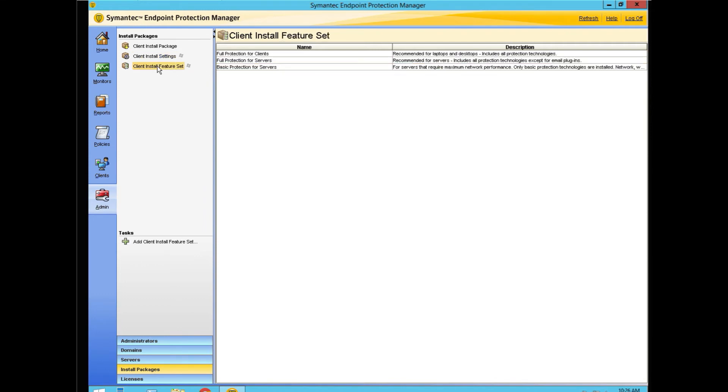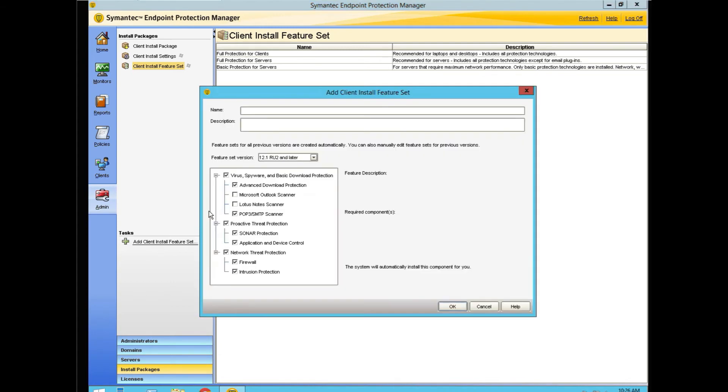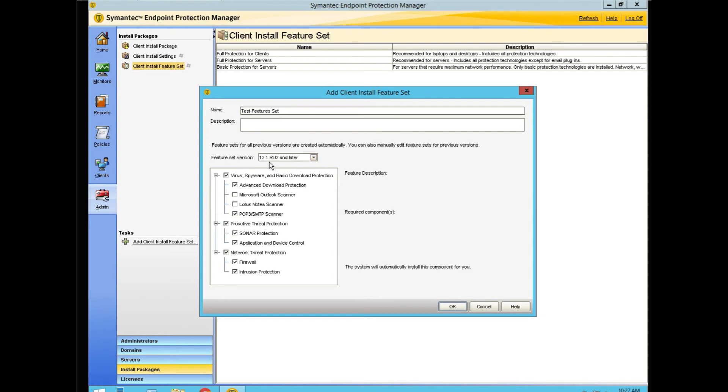So we need the features to go with that. We create a new one. We're making a version for 12.1 RU2 and later, and we select which features that we want that to have.